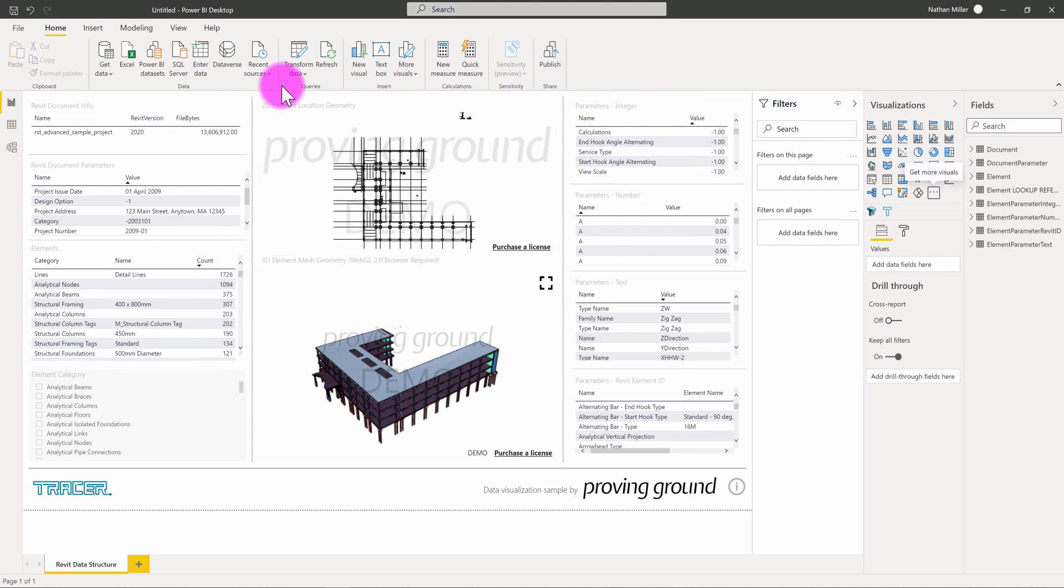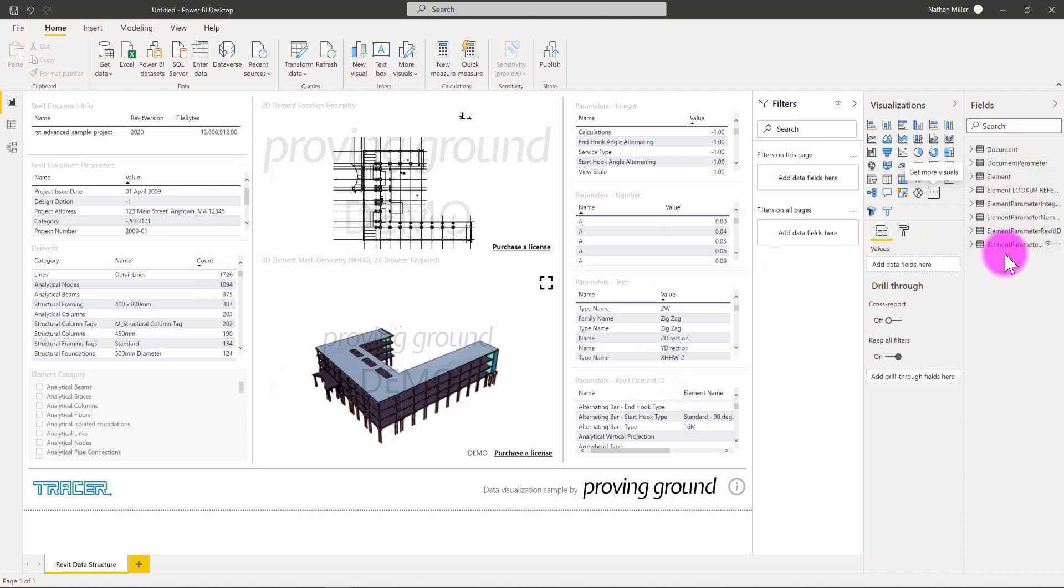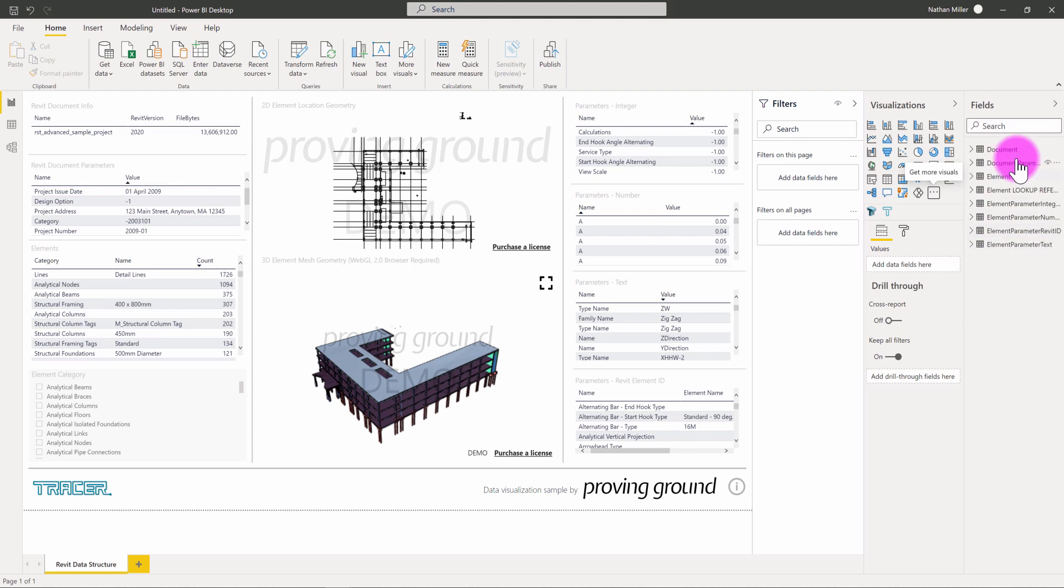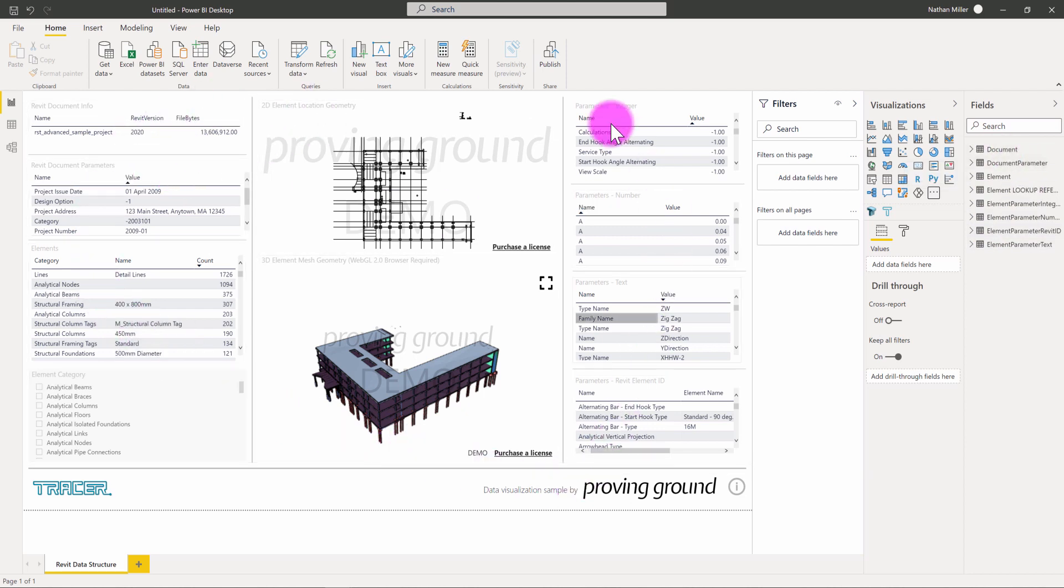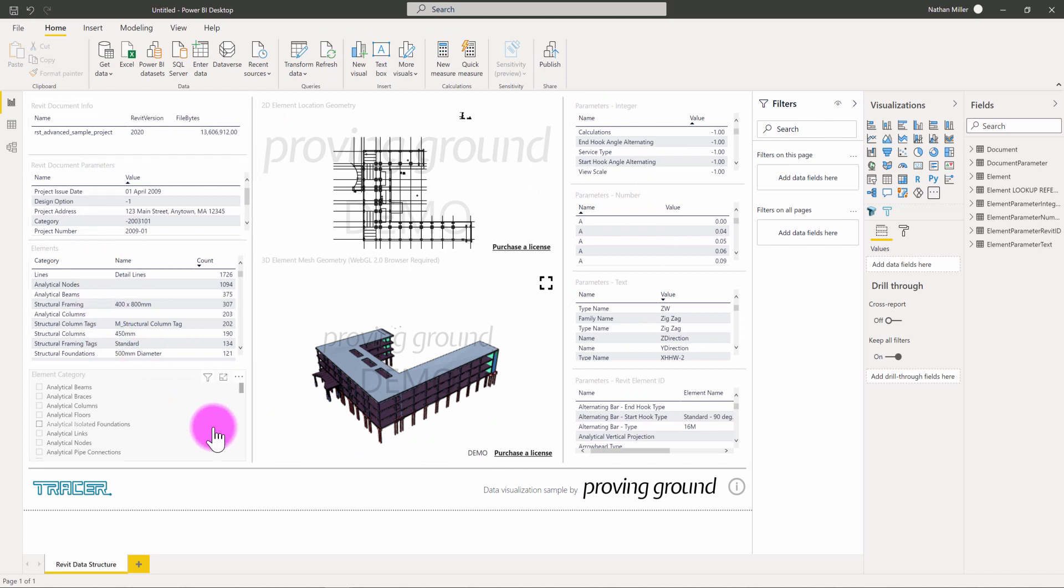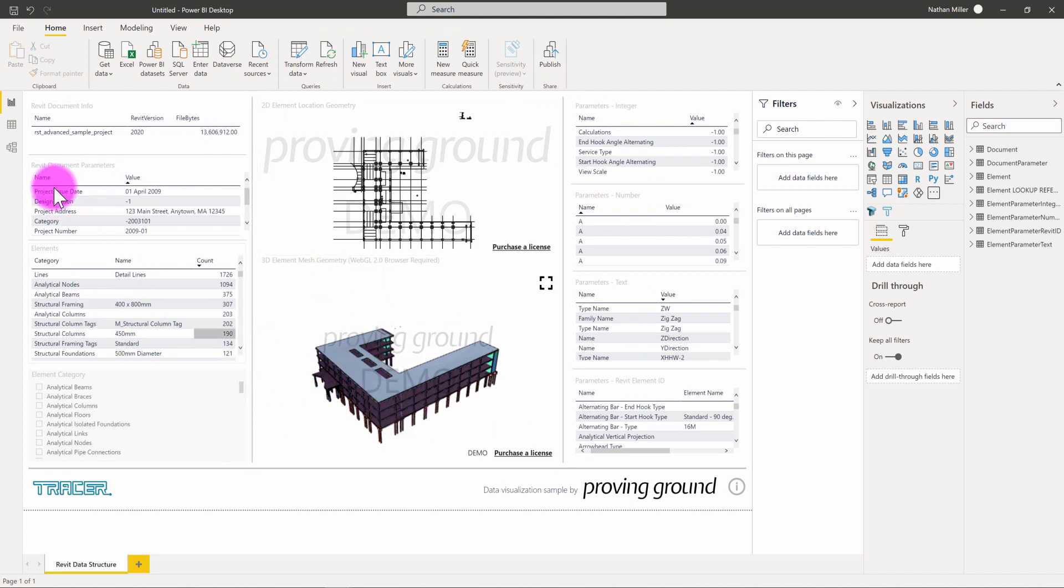But this is essentially what a template does. It's already made the connections into the database and it's pulling the tables in that the template is set up to pull in. It has the arranged visuals, in this case, a set of tables and visuals, 2D and 3D.